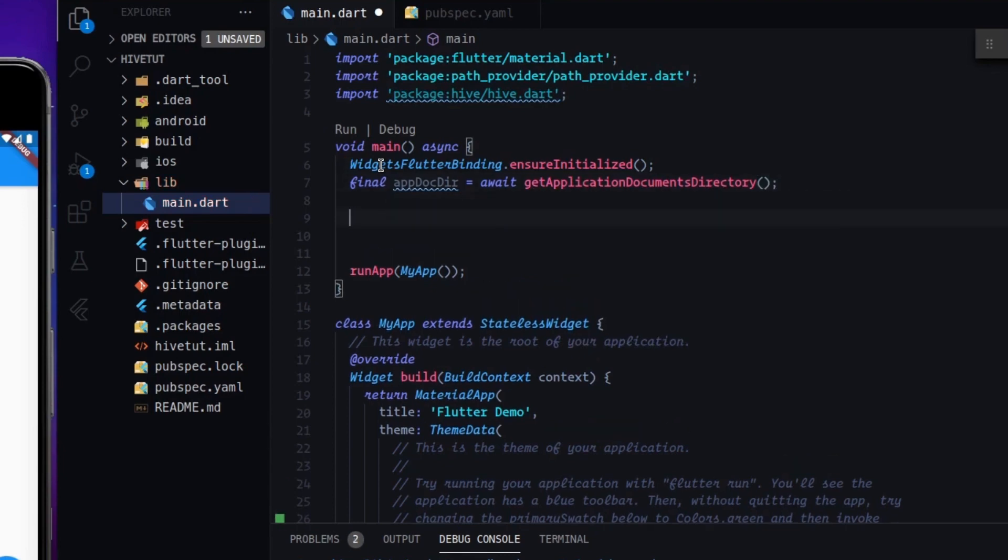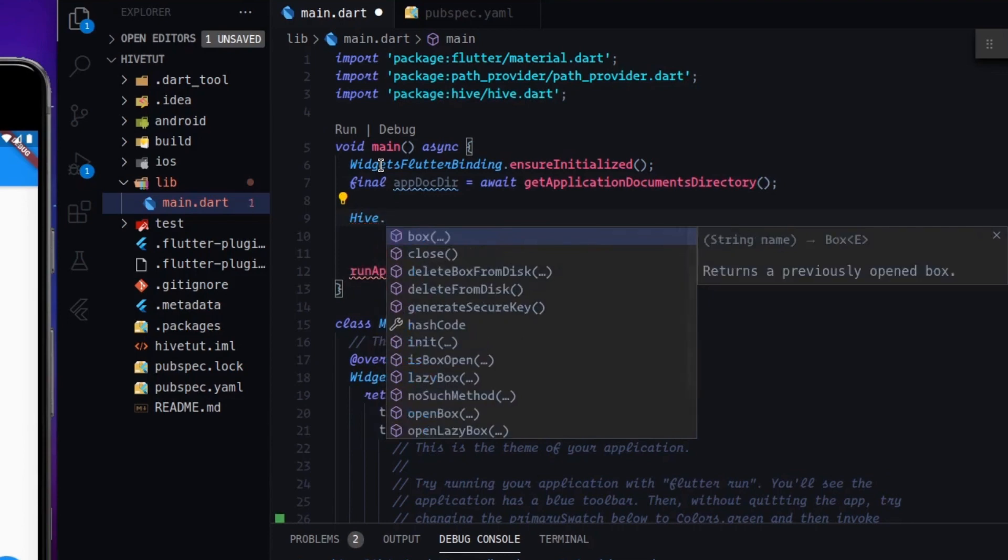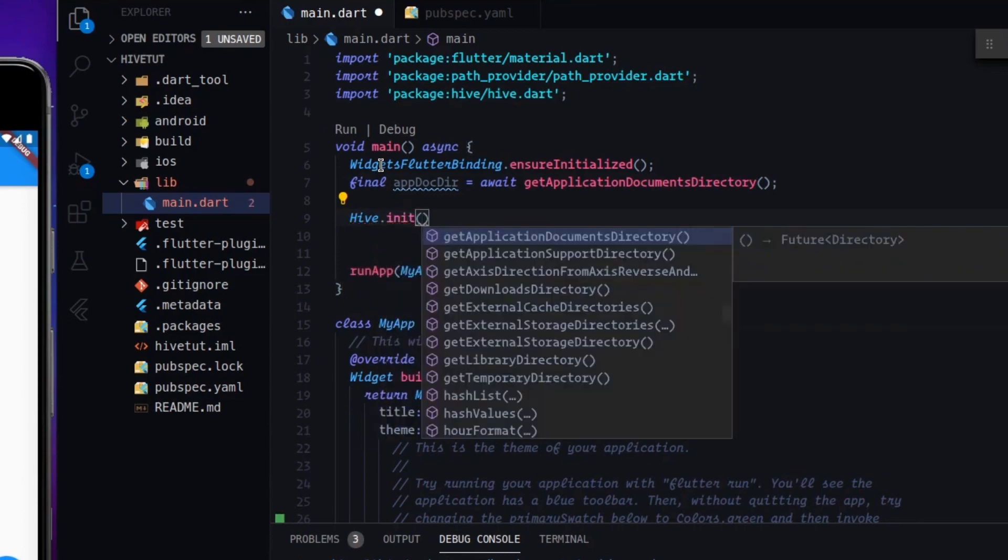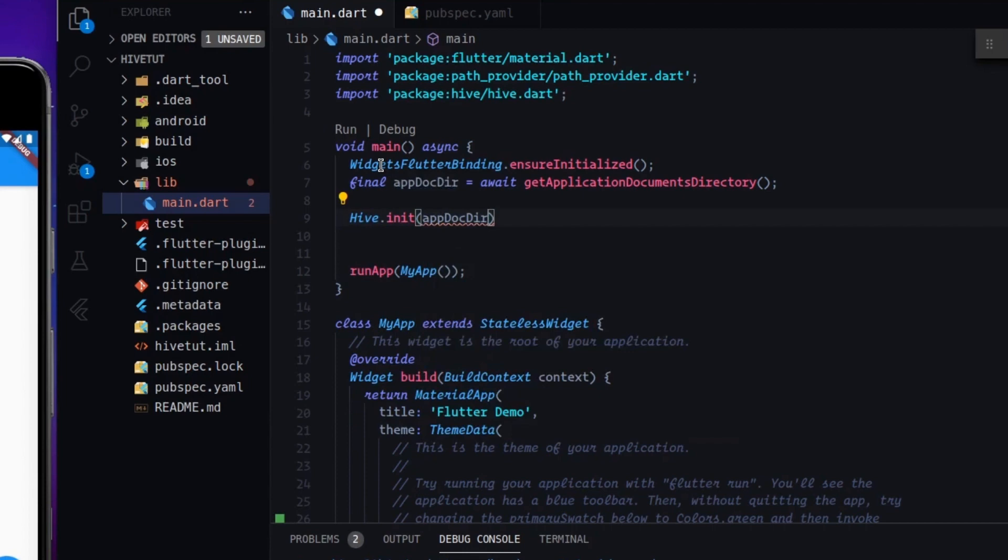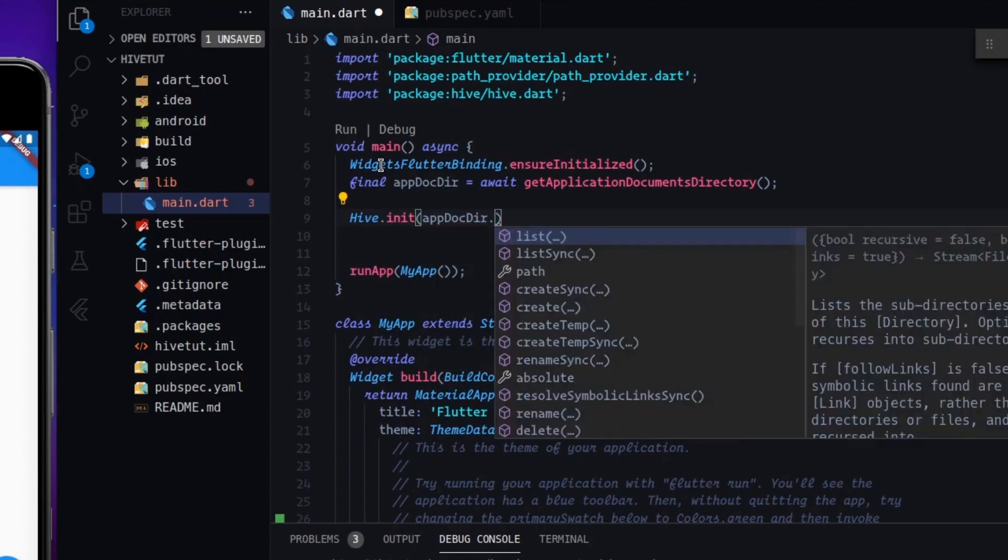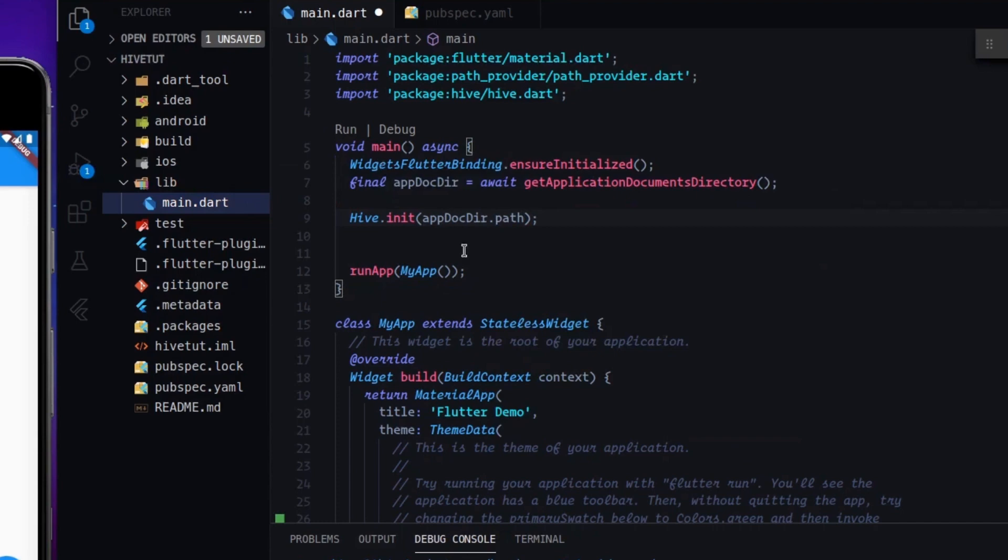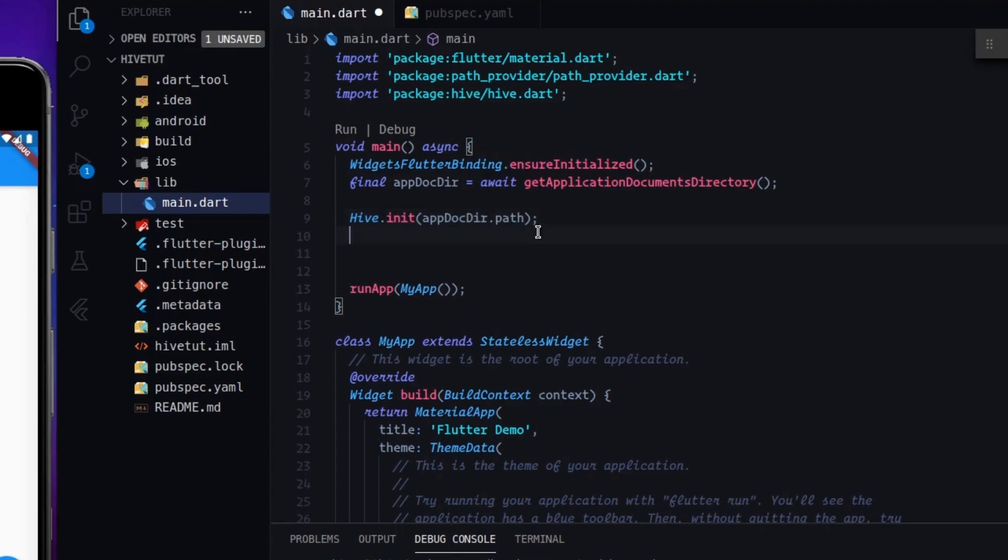Now what we have to do is type hive init and call this variable here and access the path. So it's an object that contains the path property. So after doing so, you're done. You have initialized Hive. It's so easy. As I said before, it's absolutely easy.